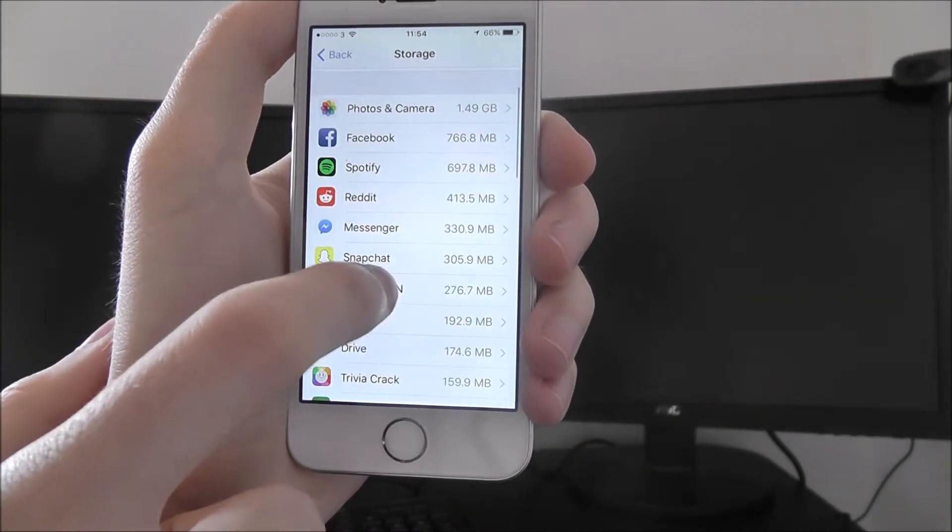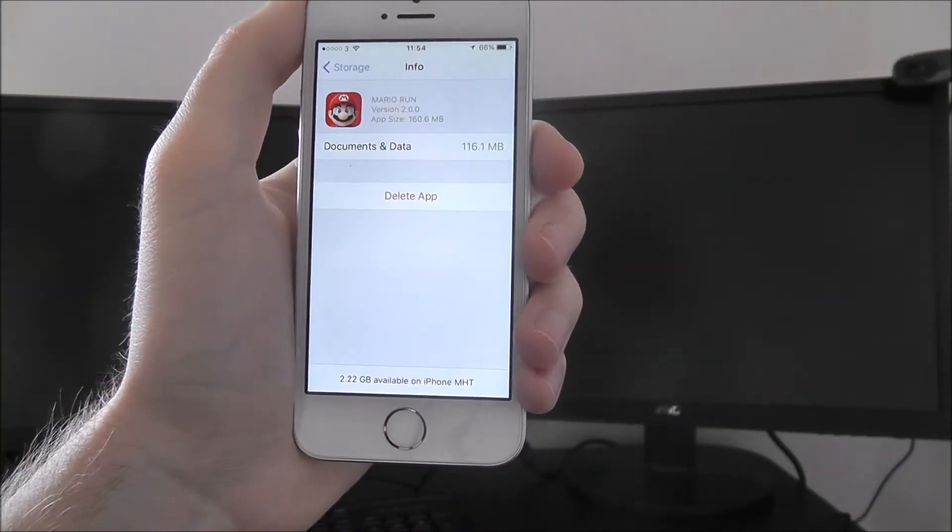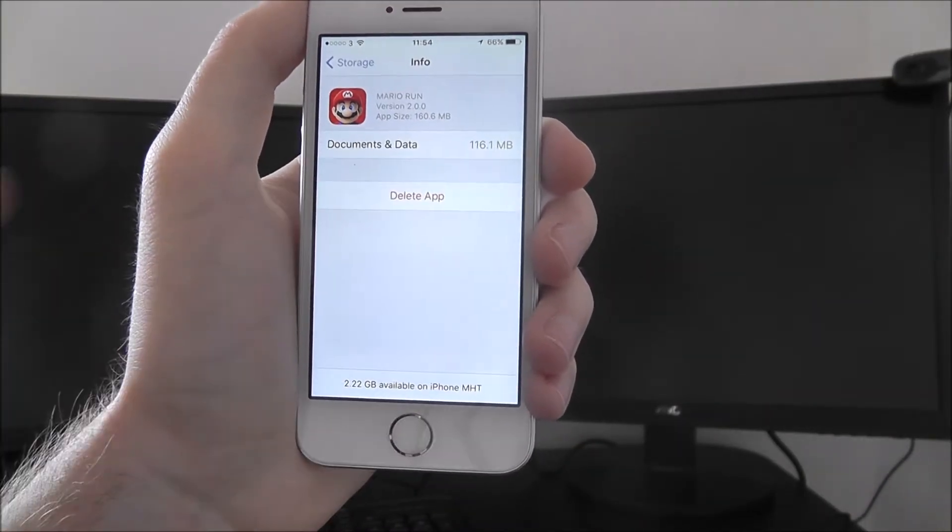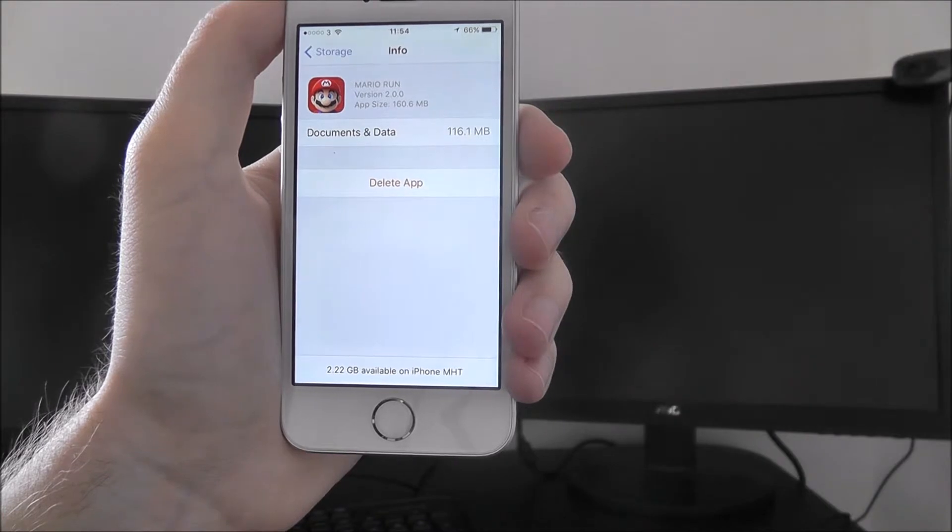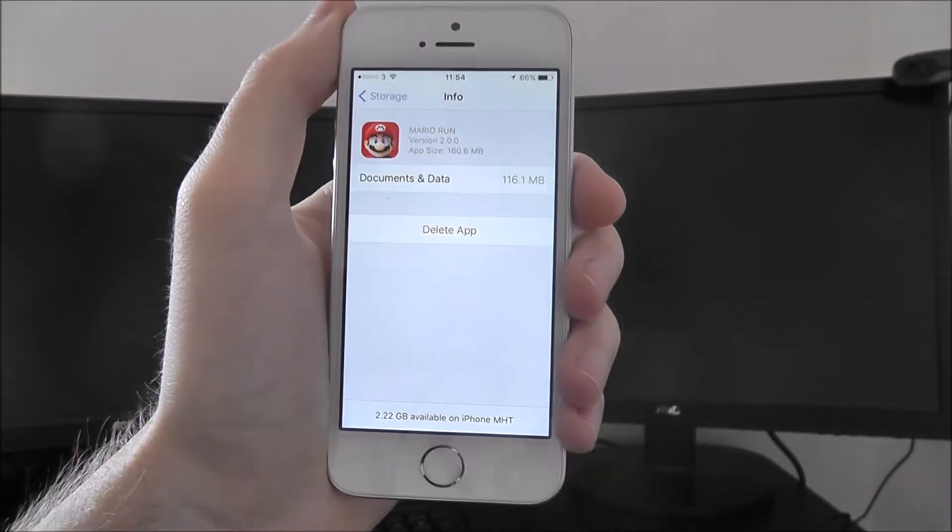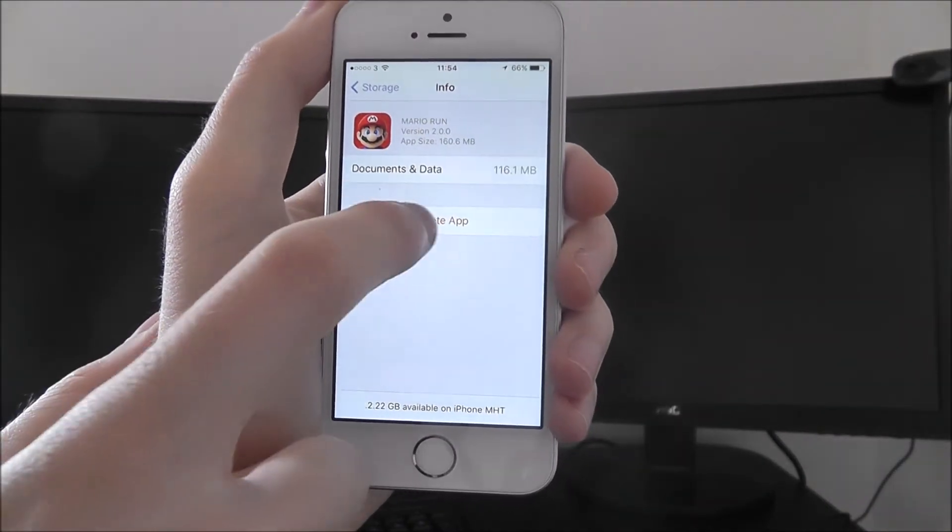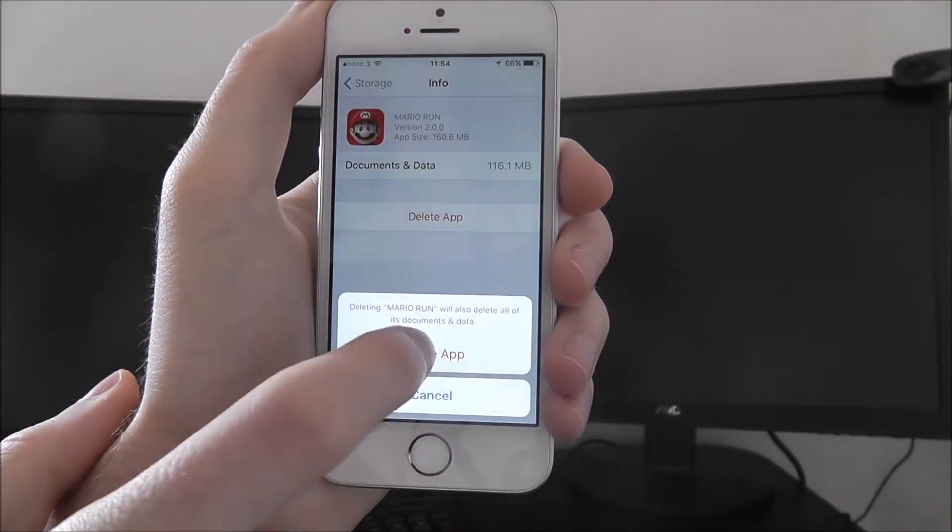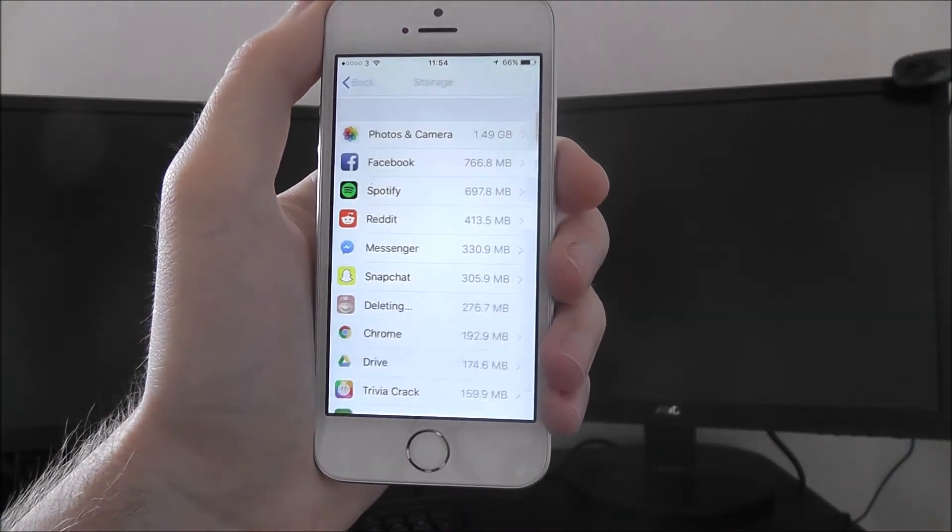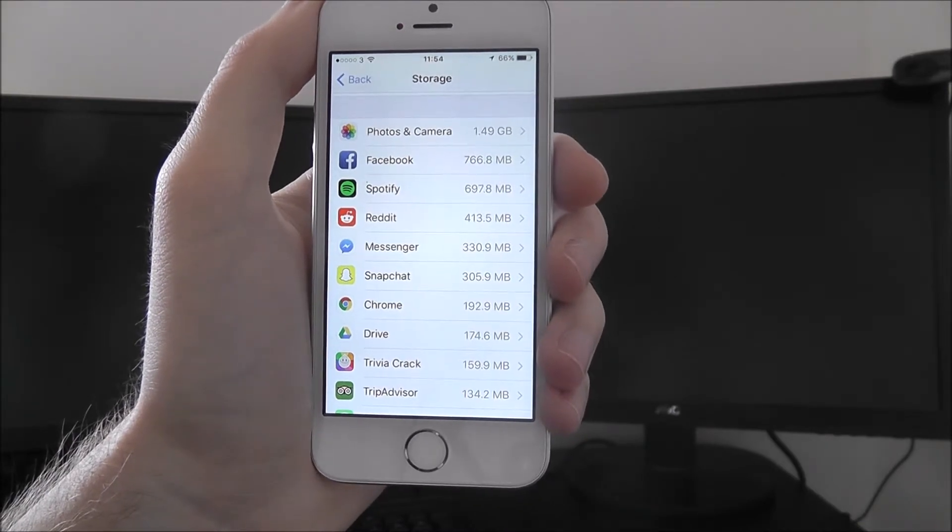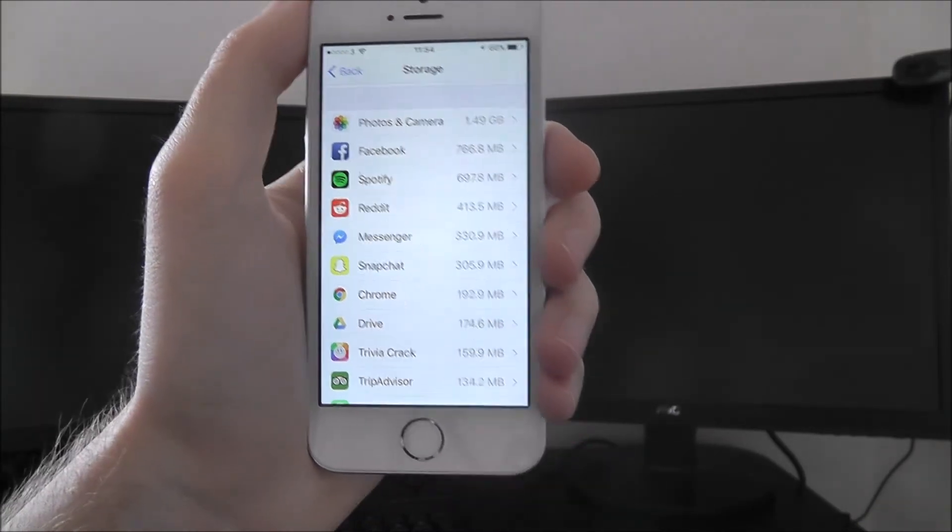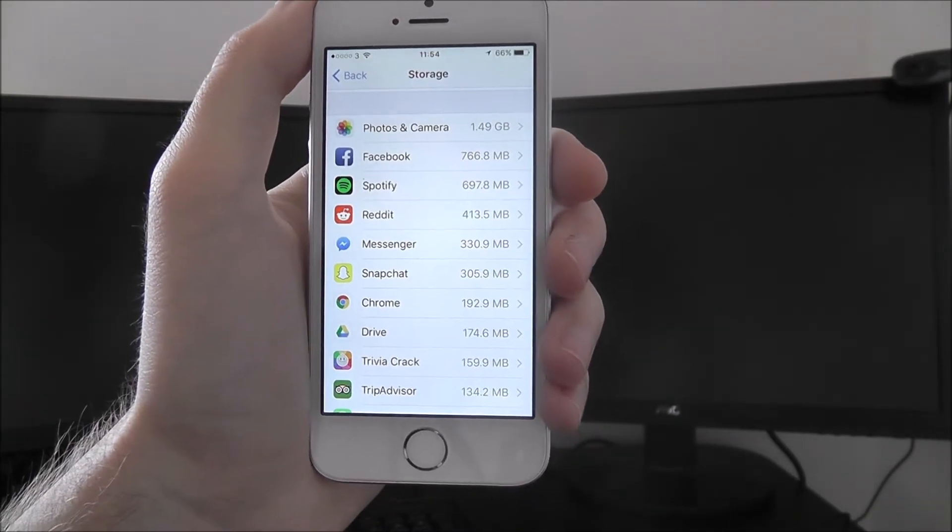I'll do that now with Mario Run. I can find that it's 116 megabytes already. If I press delete app and then delete, it'll automatically remove it from the list. And you can go ahead and do that for everything.